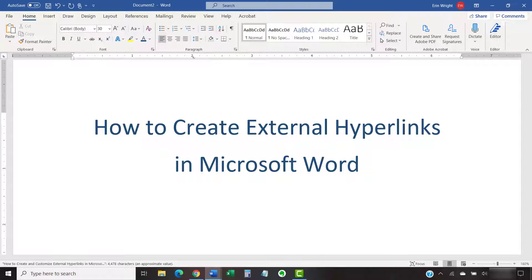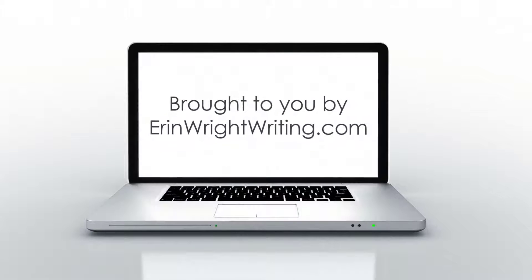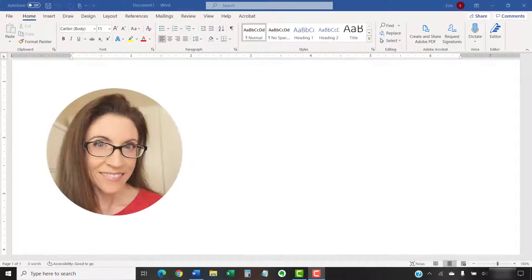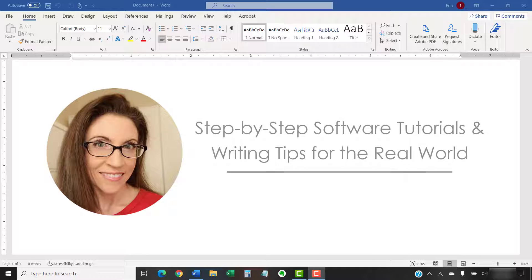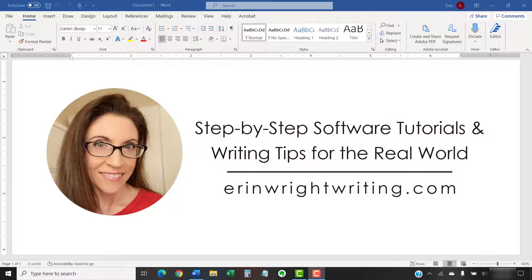This tutorial shows how to create external hyperlinks in Microsoft Word. Hello, my name is Erin. I'm a technical writer and editor who shares step-by-step software tutorials and writing tips for the real world on this channel and on my blog at ErinWriteWriting.com.